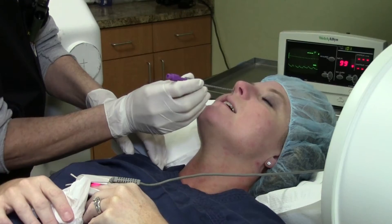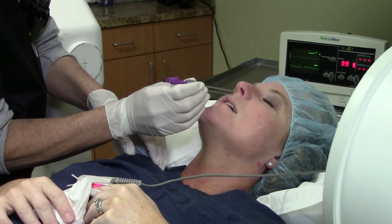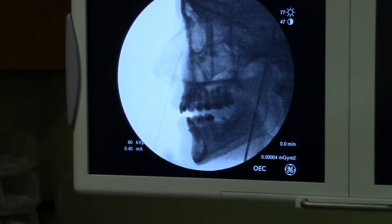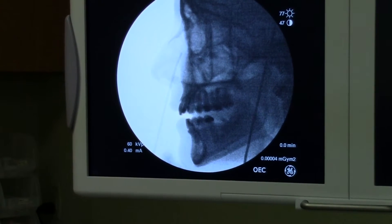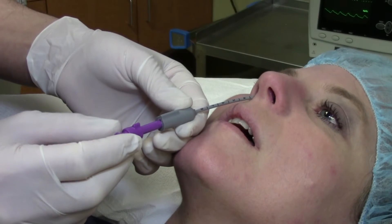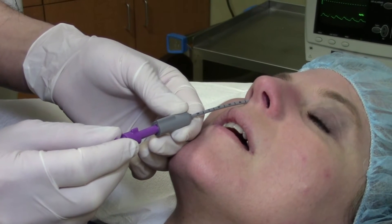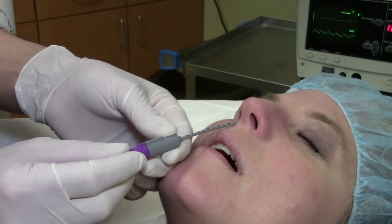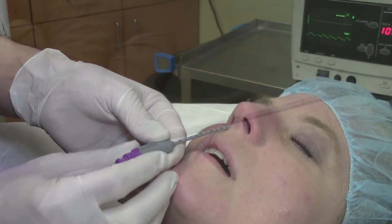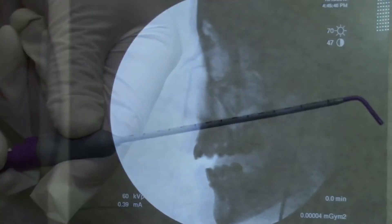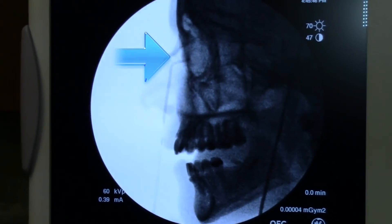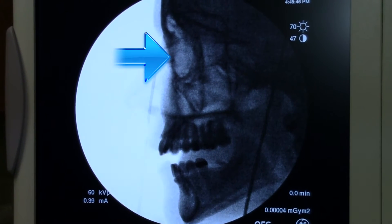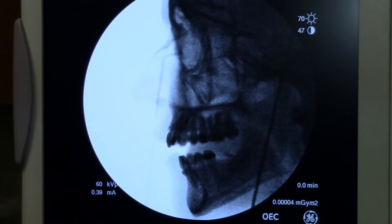I am slowly advancing the sphenocath to just below the frontal sinus floor. I am now going to deploy the inner catheter, which is now making a right angle pointing posterior along the middle turbinate.